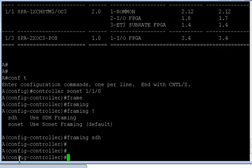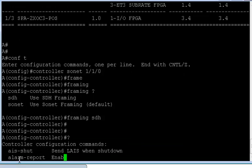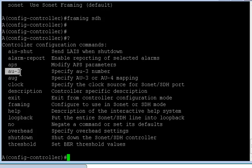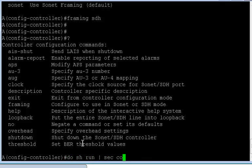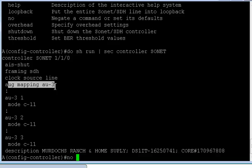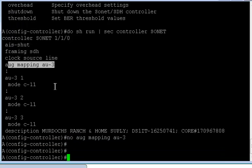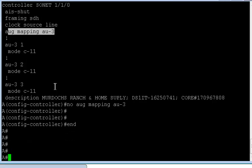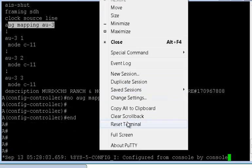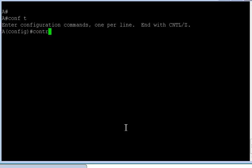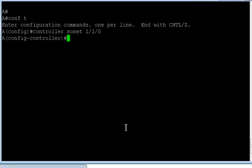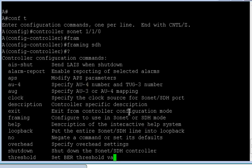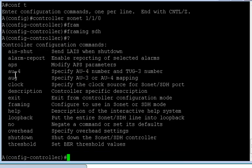Now once you've configured SDH framing and put a question mark, majorly there are two options that you see from a configuration perspective. Either you configure AU3. I'm sorry, I think it's already configured. Just a second, I might have forgotten to remove the configuration. Oh yeah, that's why. Okay, now since I've removed it, let me reset it. Sorry for the inconvenience.